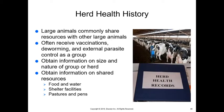Herd health history is important because large animals commonly share resources with other large animals. They often receive vaccinations, deworming, and external parasite control as a group, so they should have a herd health record available. You want to obtain information on the size and nature of the group or herd and information on their shared resources — food, water, shelter, facilities, pastures, and pens — as it can give you clues as to what might be going on.